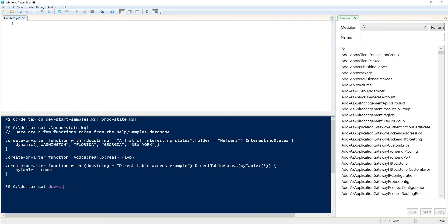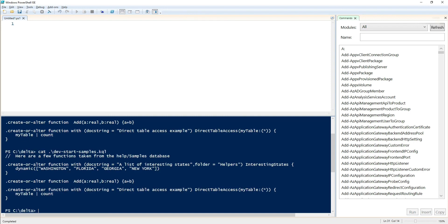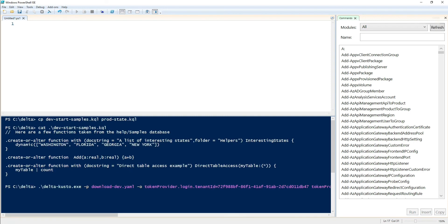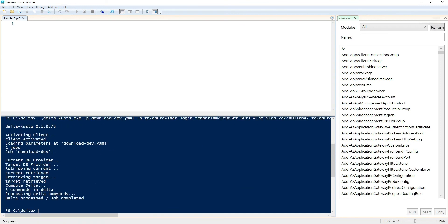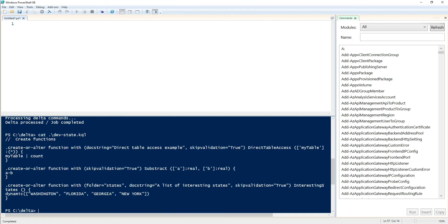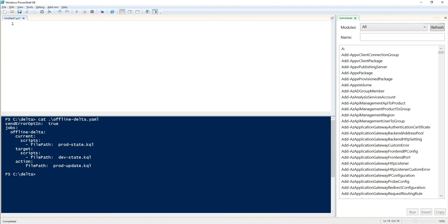Then we're going to do a bit of a shortcut. We're going to copy the dev start samples.kql to prod state. Our dev state is already available. We're going to capture our dev state by running delta custo against empty database again. Now we have our dev state and our prod state. We want to compare both. We're going to do that with another file. Here's the parameter file. Pretty simple. Since we do offline, we don't connect to any cluster. We don't need any credentials. So we're going to go from the current being the production state. The target is the dev state. So we want to push dev to prod. And the action is to put the delta file to prod update.kql.